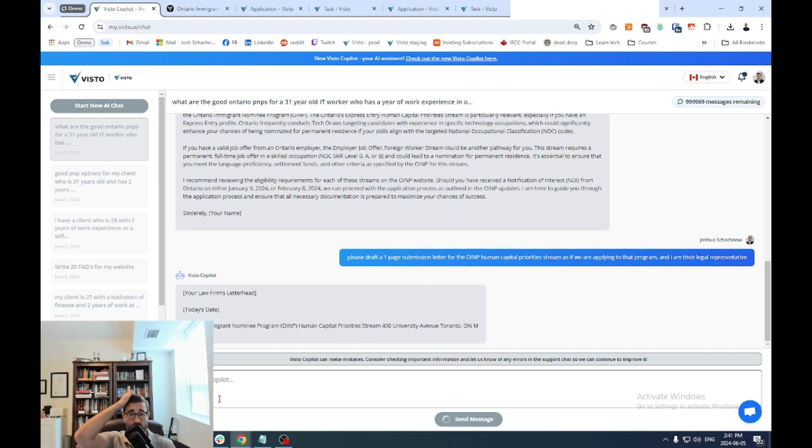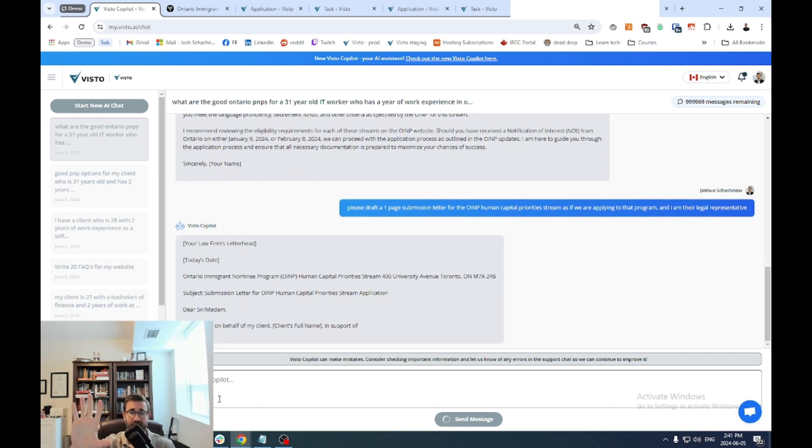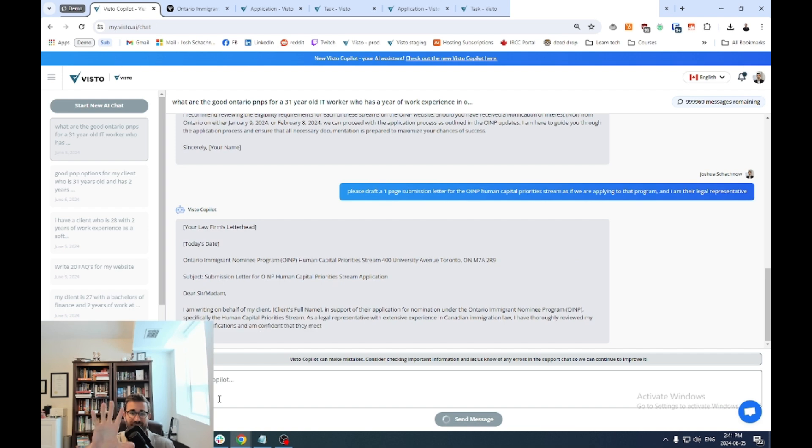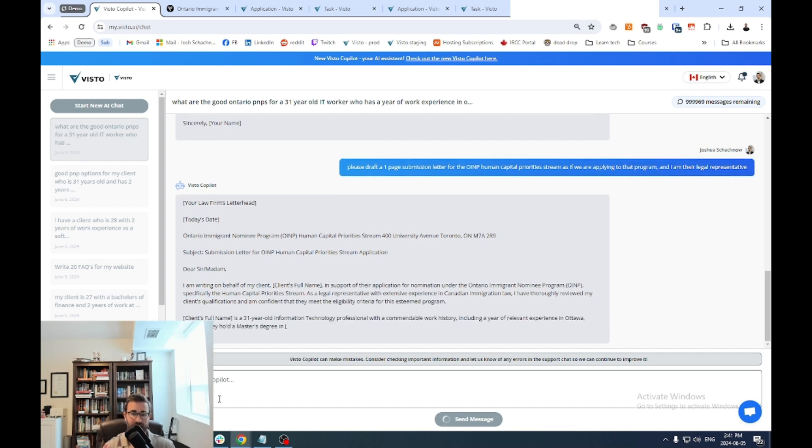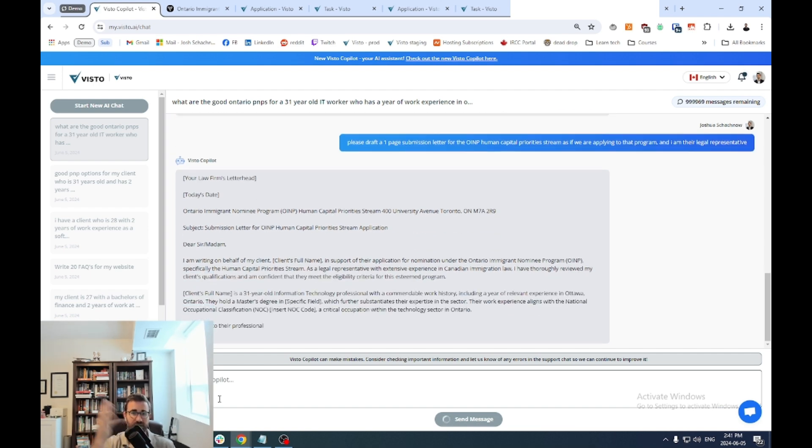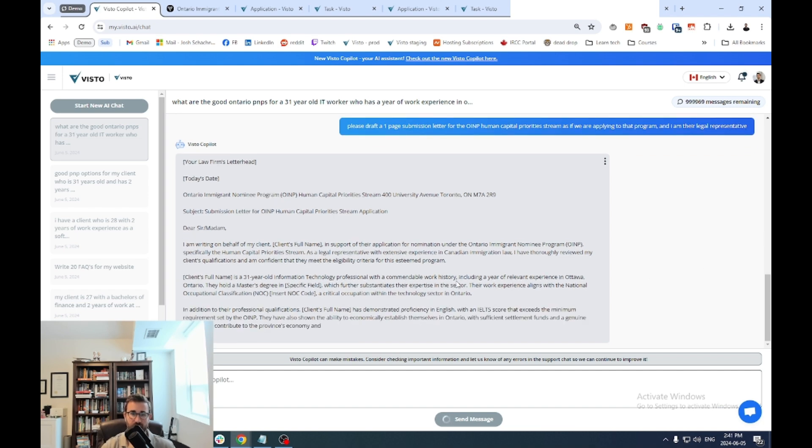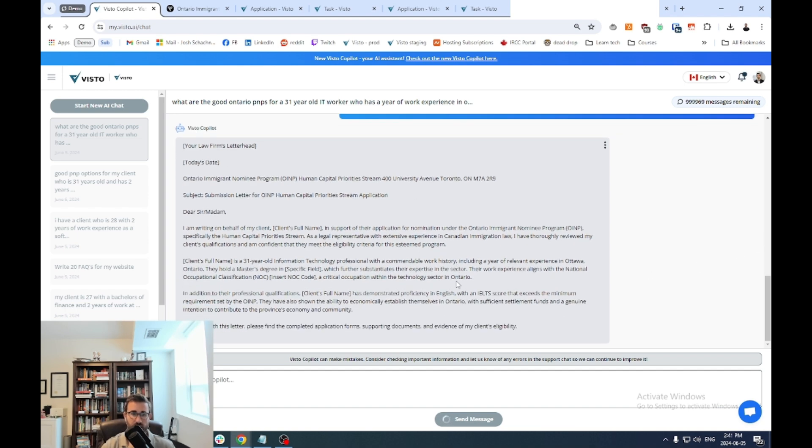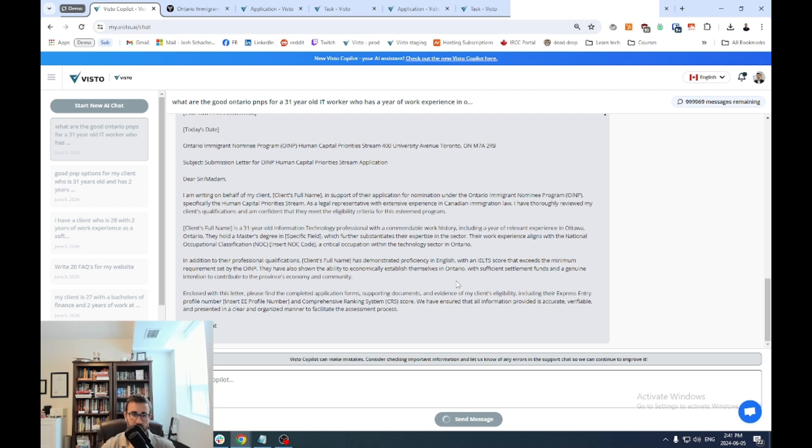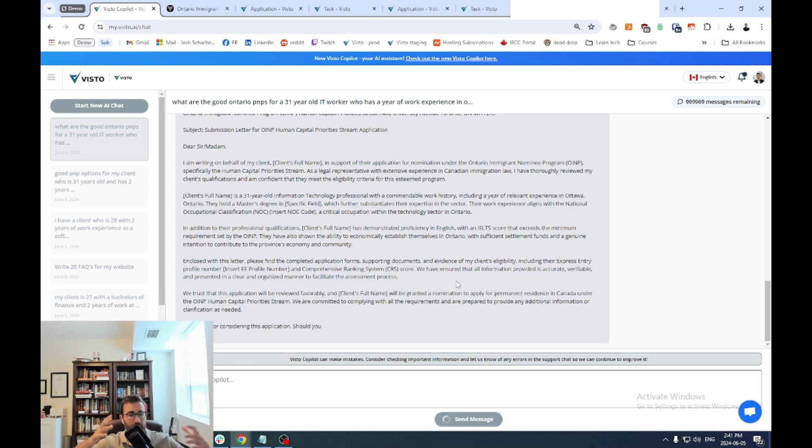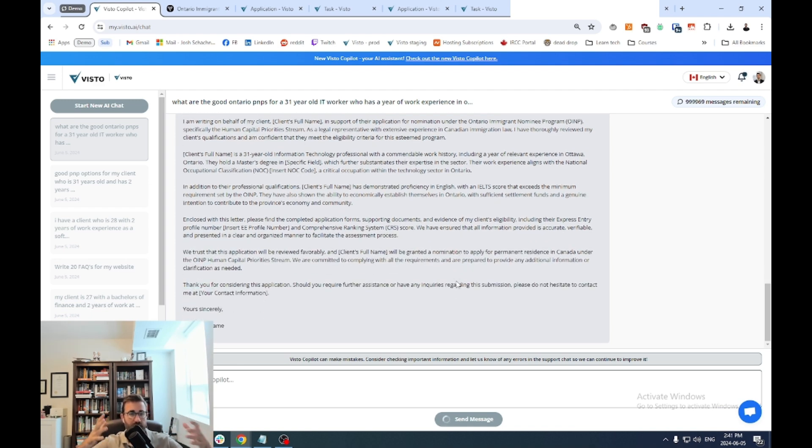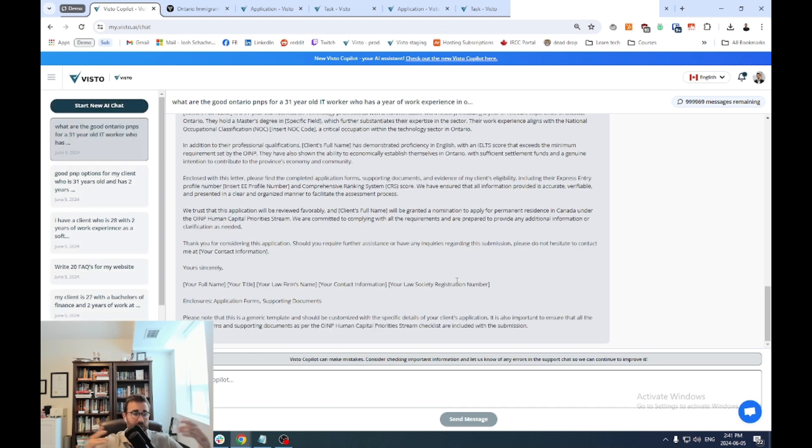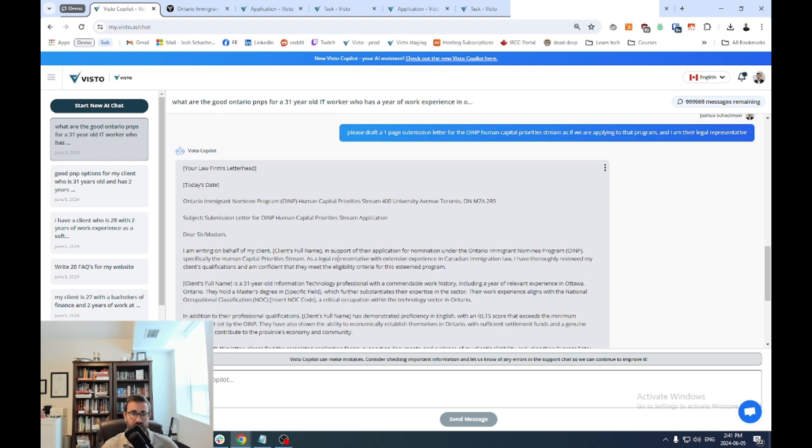Now, the other thing that you could do is you could copy paste your own template and the AI will use that to redraft it as well. But you can see here, even with very minimal direction, it will start drafting different documents for you. So again, one thing to keep in mind is the better and more specific your prompt is, the better the output would be.